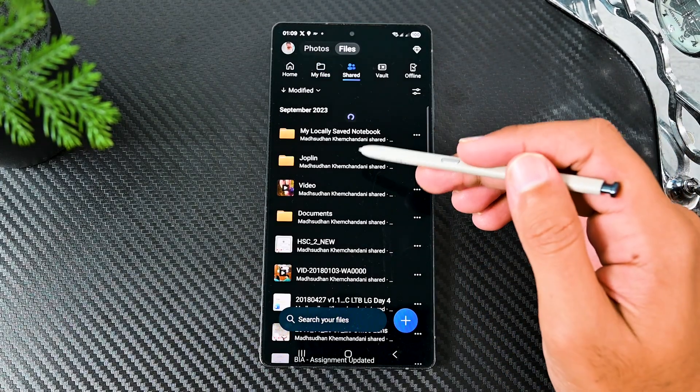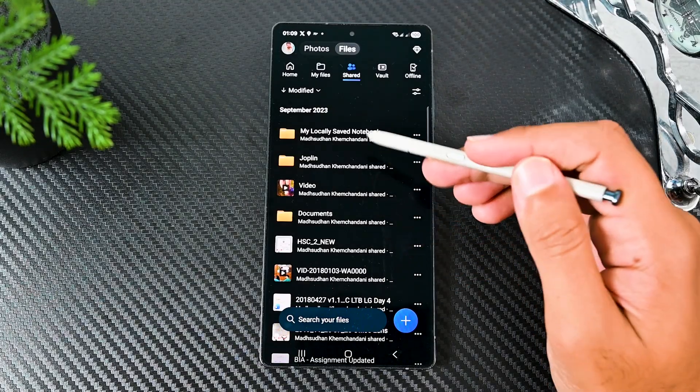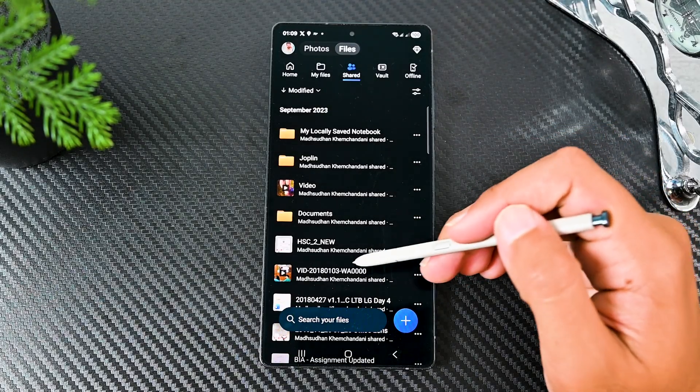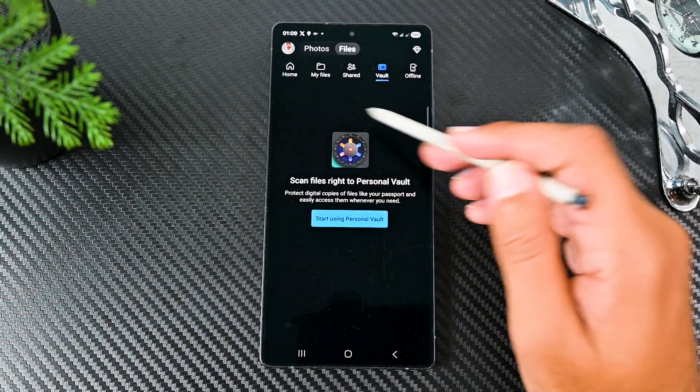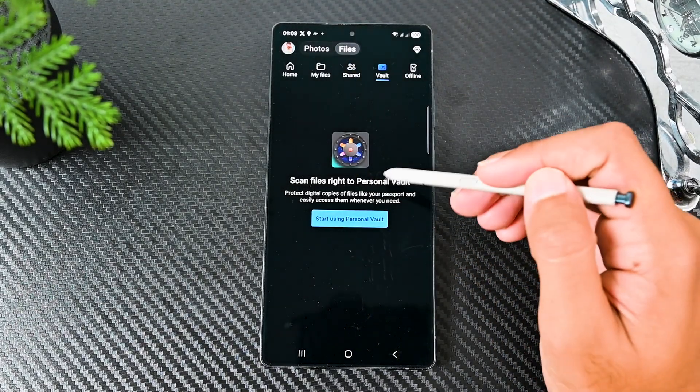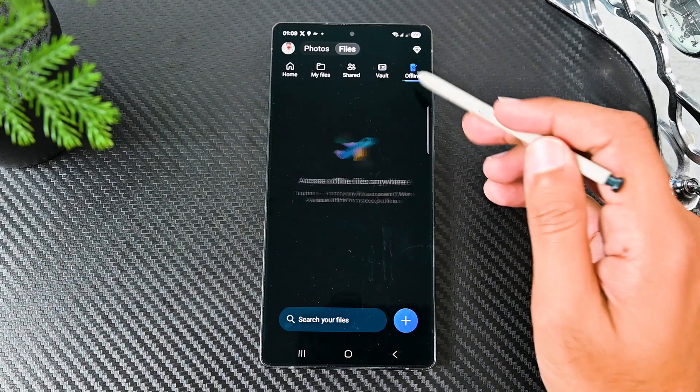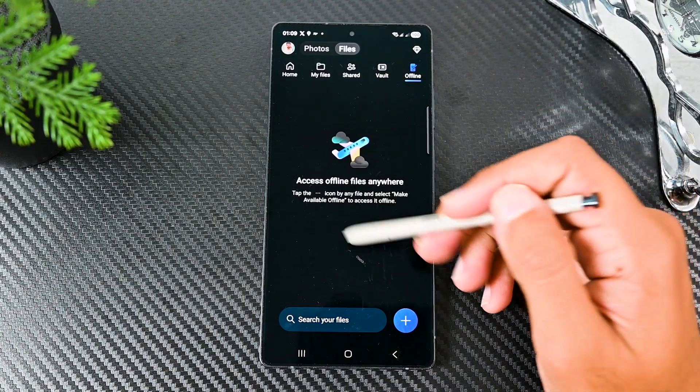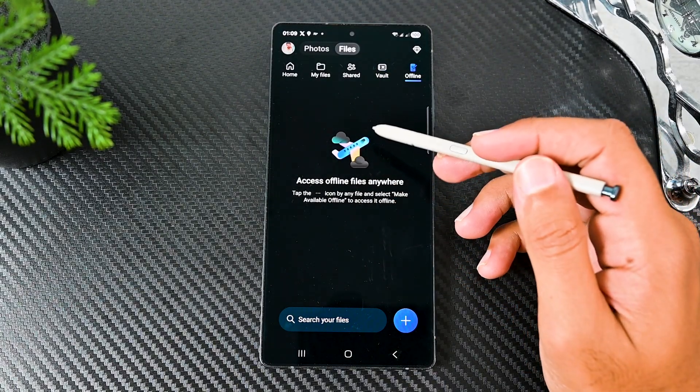The Shared section has all the shared files and folders. Then is the vault tab to password protect your essential files, followed by offline to see and open the files available offline.